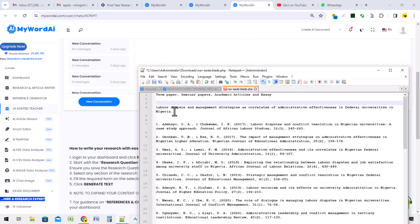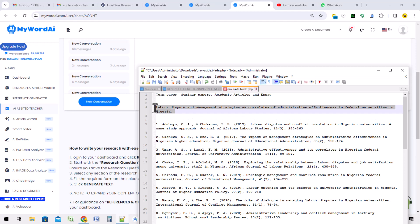The topic we are going to be handling today on this academic article - it can be a seminar paper or pen paper - is labor dispute and management strategy as correlates of administrative effectiveness in federal universities in Nigeria. This is our topic.